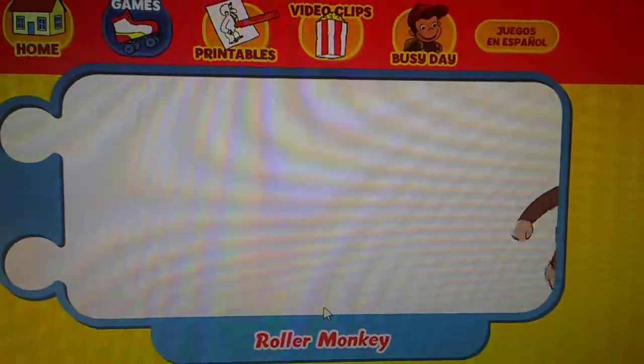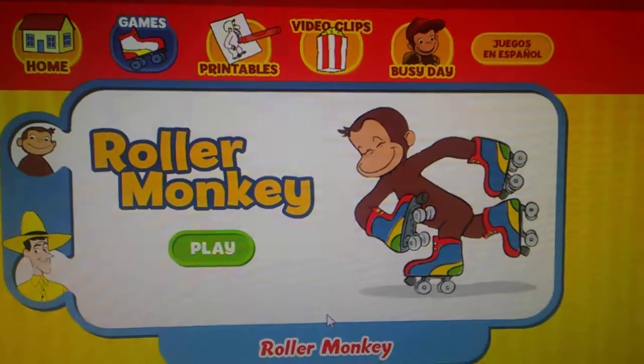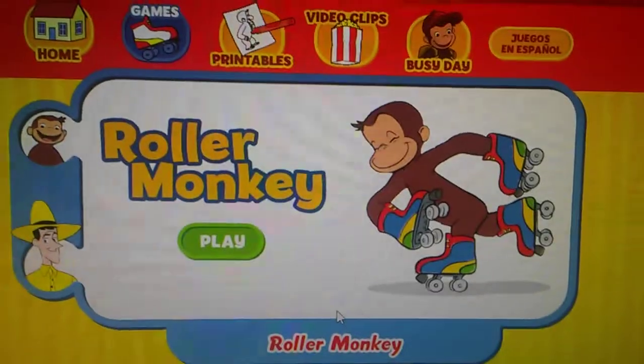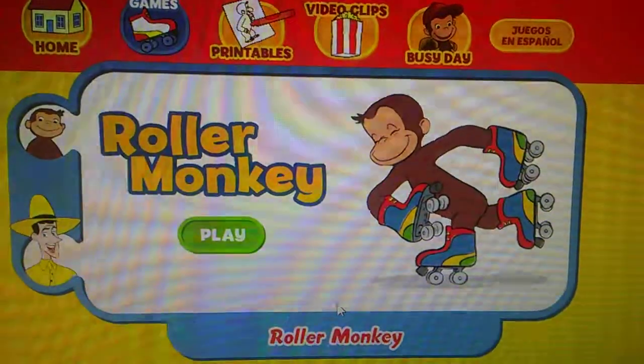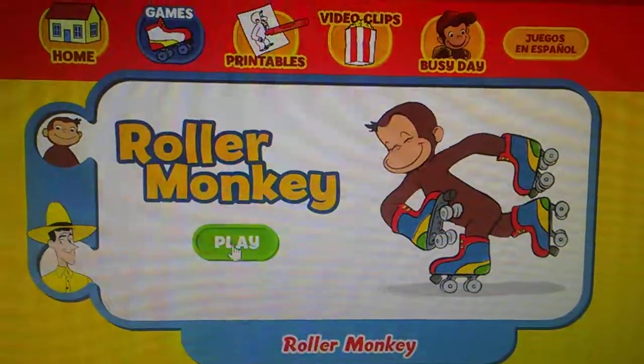Hey! Ha ha ha ha ha! Roller monkey! Ha ha! Ha ha ha ha! Click the green button to start.